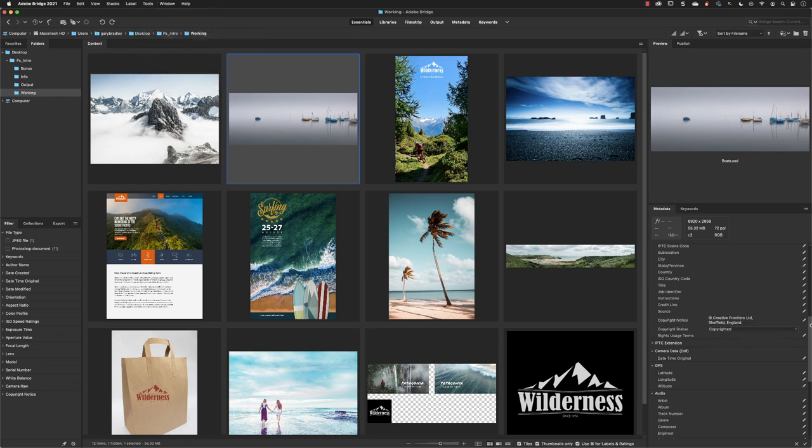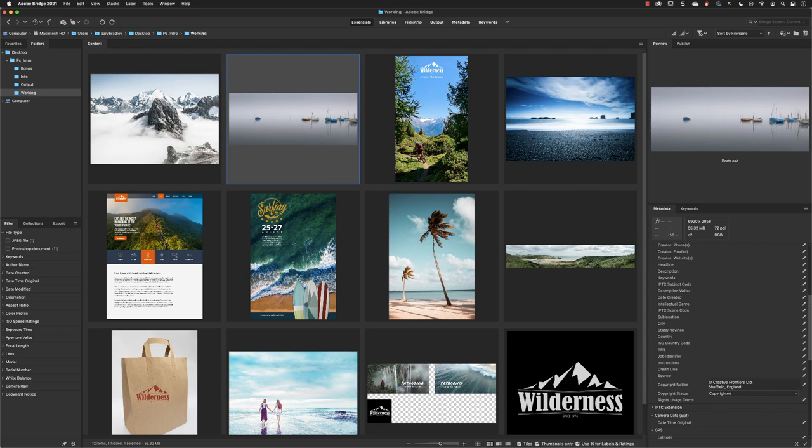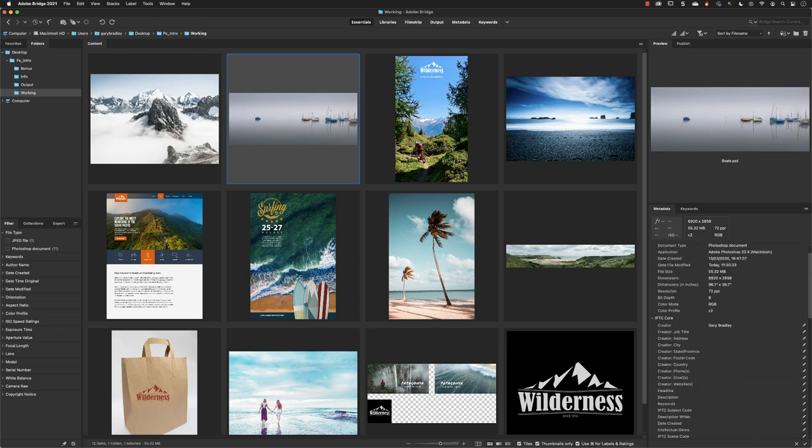Now it's been updated. If I drag this back up, you'll see we have the copyright information and the creator name as well.